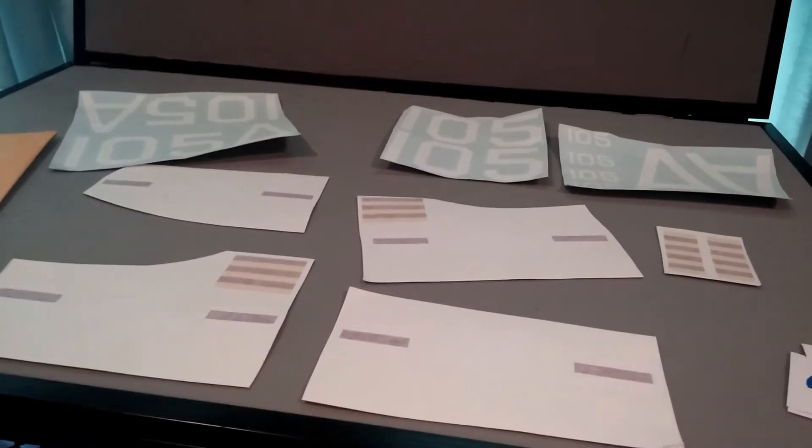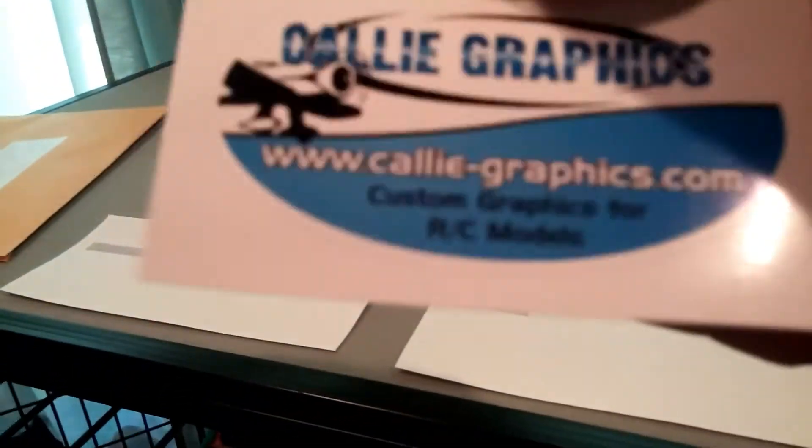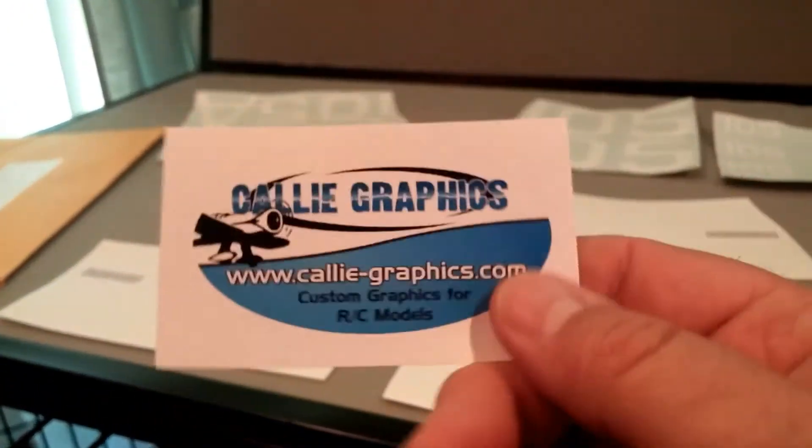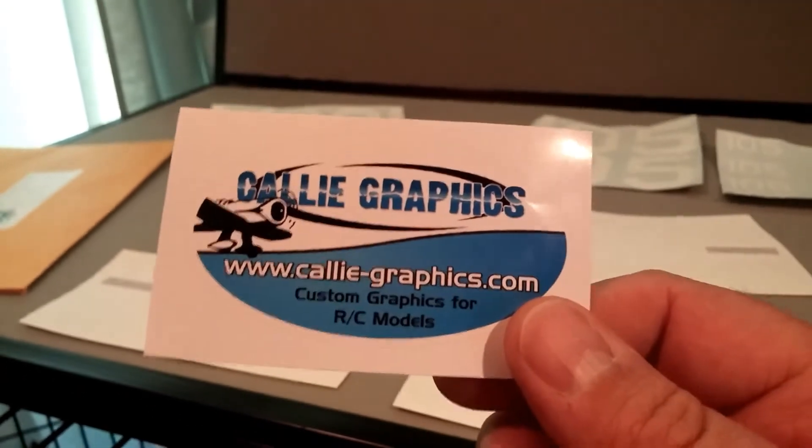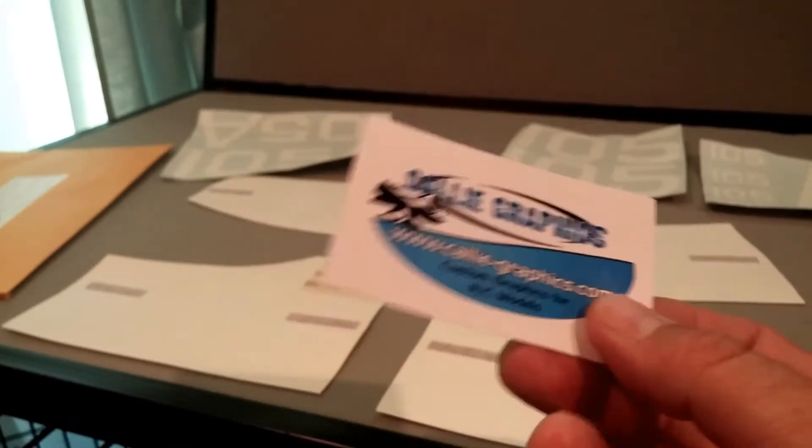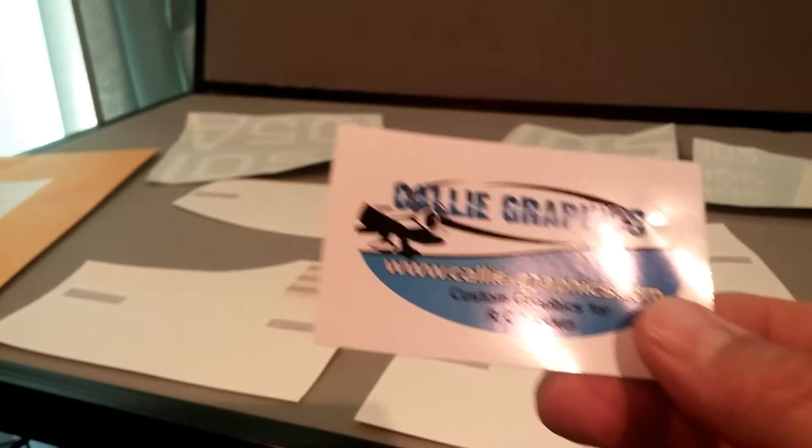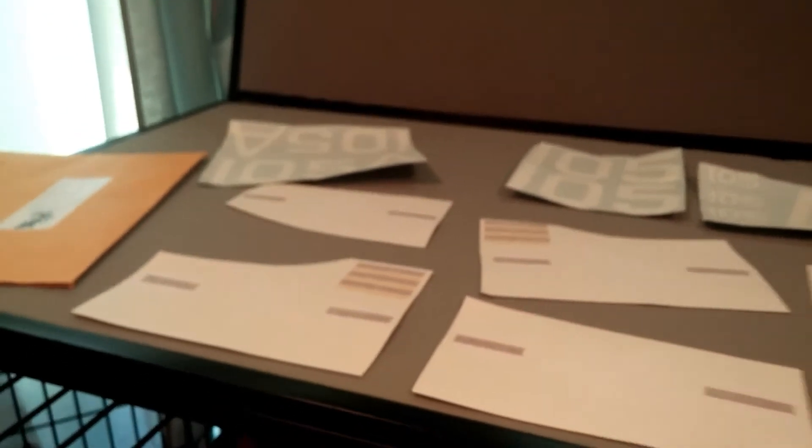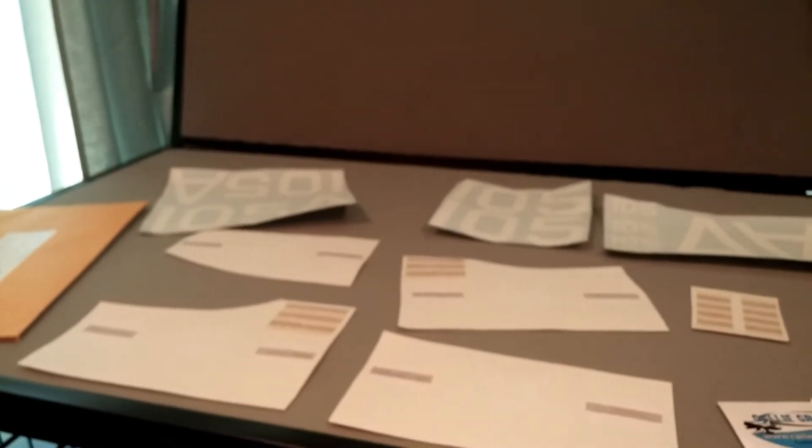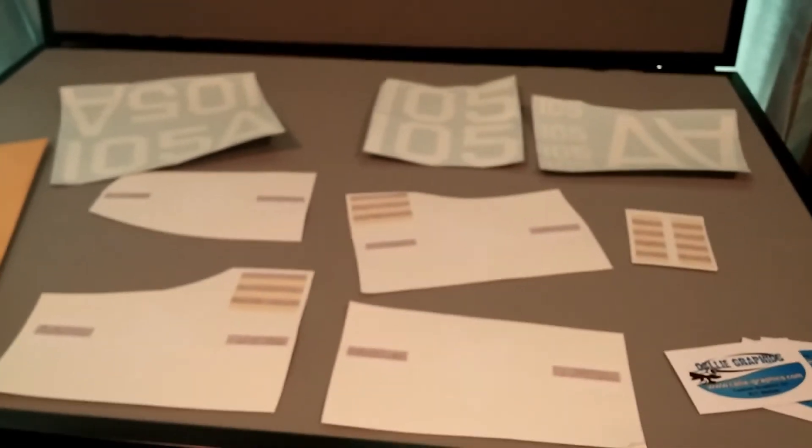She included a couple of Callie Graphics decals about the size of a business card. So I'll put one in the shop on the toolbox in the shop and one on my flight box that I take with me to the field. And if there's a few left over, I'll hand them out at the field or whatever.